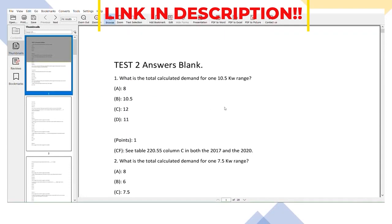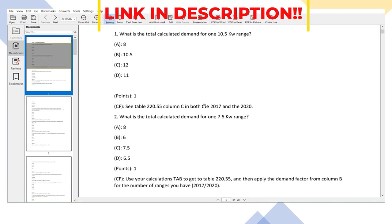I'm really excited to show you the first part. The first file you're gonna have is the answers blank, and what that's gonna be is exactly what it sounds like. You're gonna have the question with the possible answers, but it's not gonna tell you the answer right there on the spot.